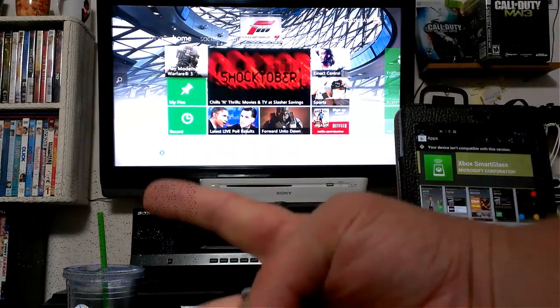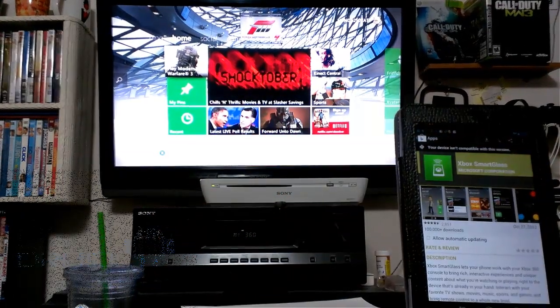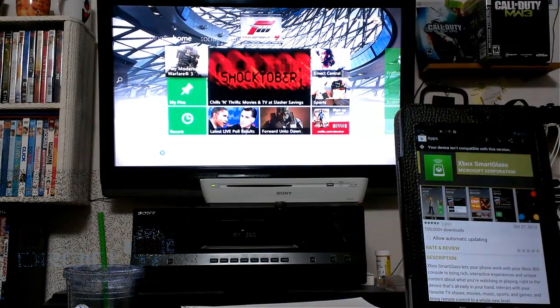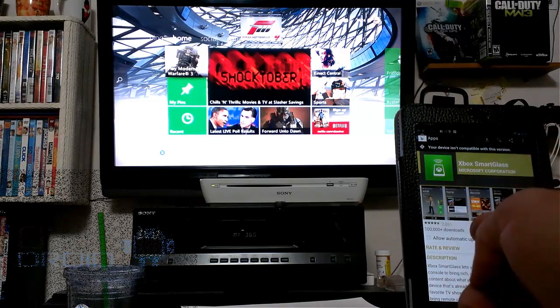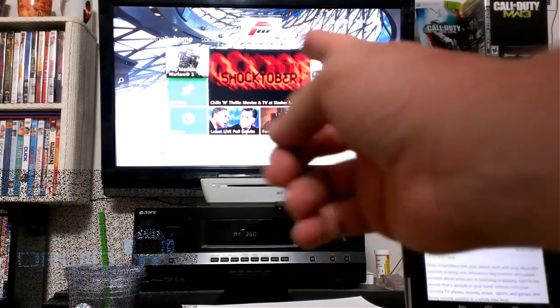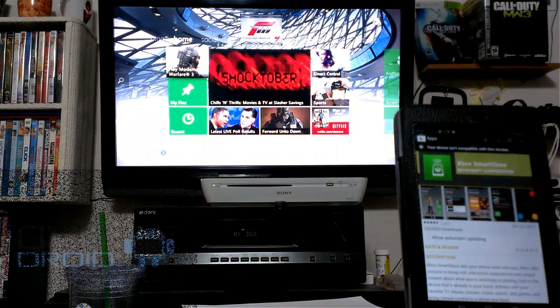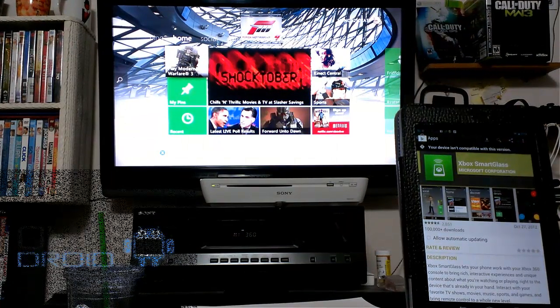What's up everybody? This is Bill with OMG Droid. Today we're going to do a review for you. What I have here is the Nexus 7 and Xbox 360. What we're looking at today is Xbox Smart Glass for Android.